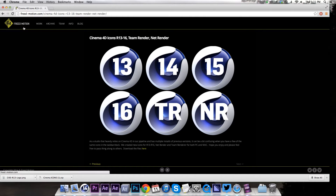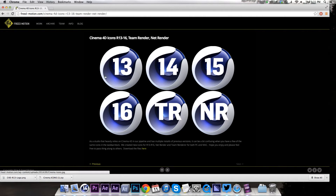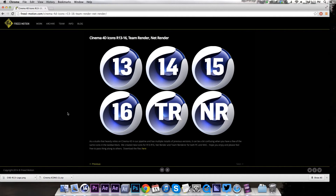My friend Ed Ryan over at Freed Motion just put out a really nice resource. So let's say that you have a bunch of different Cinema 4D installs — they all have the same logo, so it can get kind of confusing, especially if you're using Team Render or Net Render or anything like that.